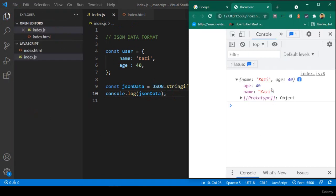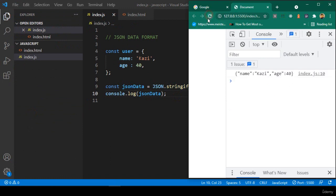You can see the JSON output — the keys and values are now in double quotes. For example, the property 'name' with value 'Quasi', and the property 'age' with value 40. That is the JSON format data.